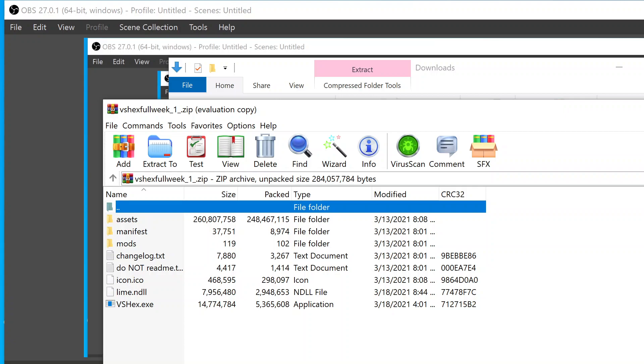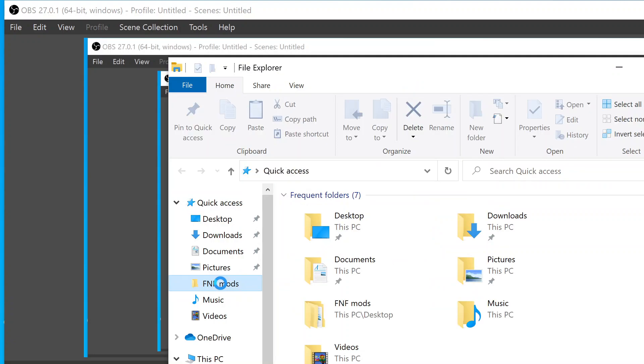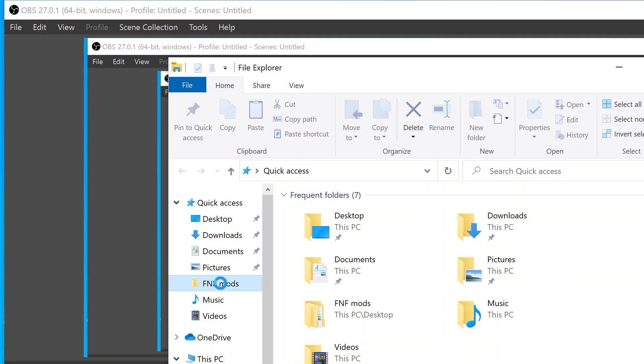Go back to FNF Mods, because for some reason I just opened three File Explorers. Dang it, okay. Go back to FNF Mods and double-click on that folder, for example, Tricky. And just double-click Versus Tricky. It'll pretty much be the same for any mod you go to.